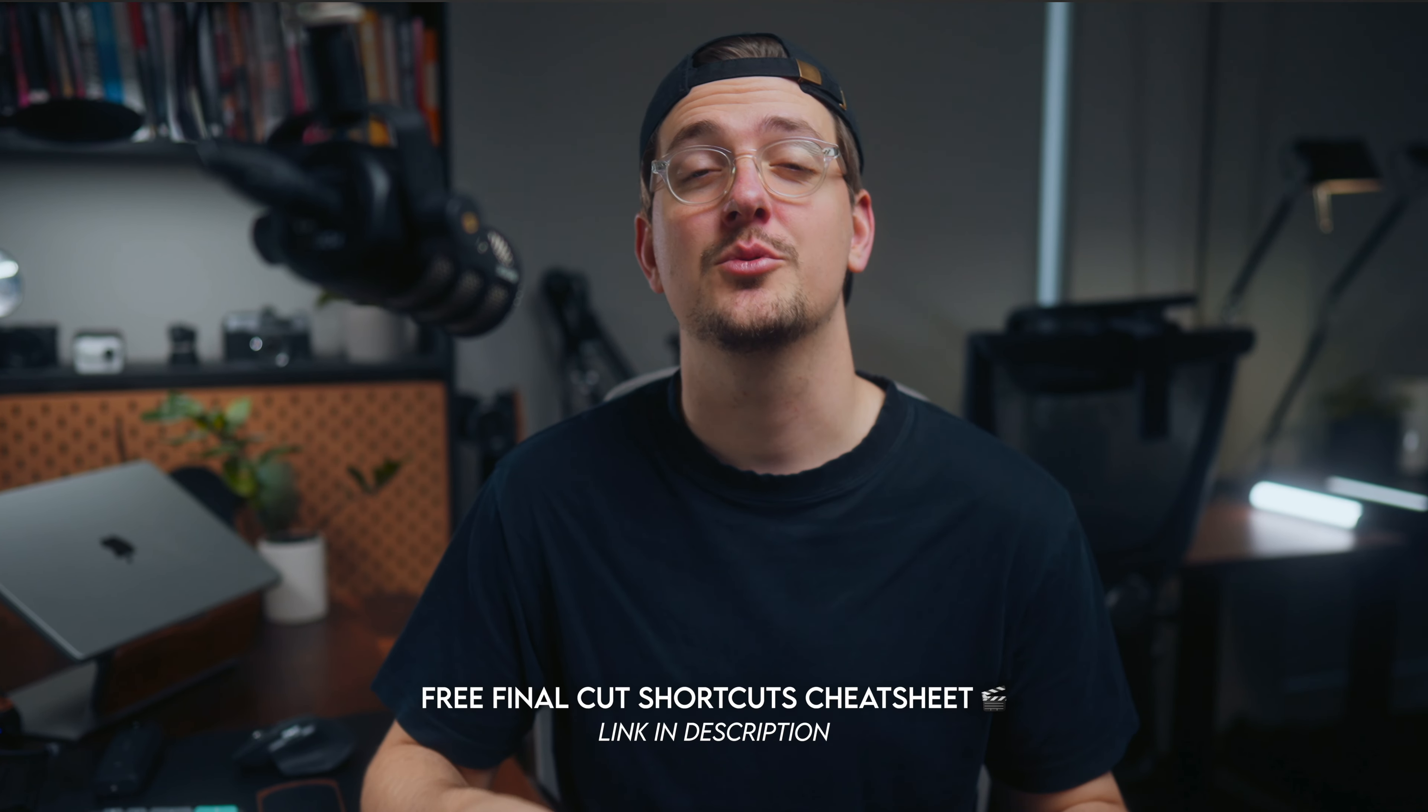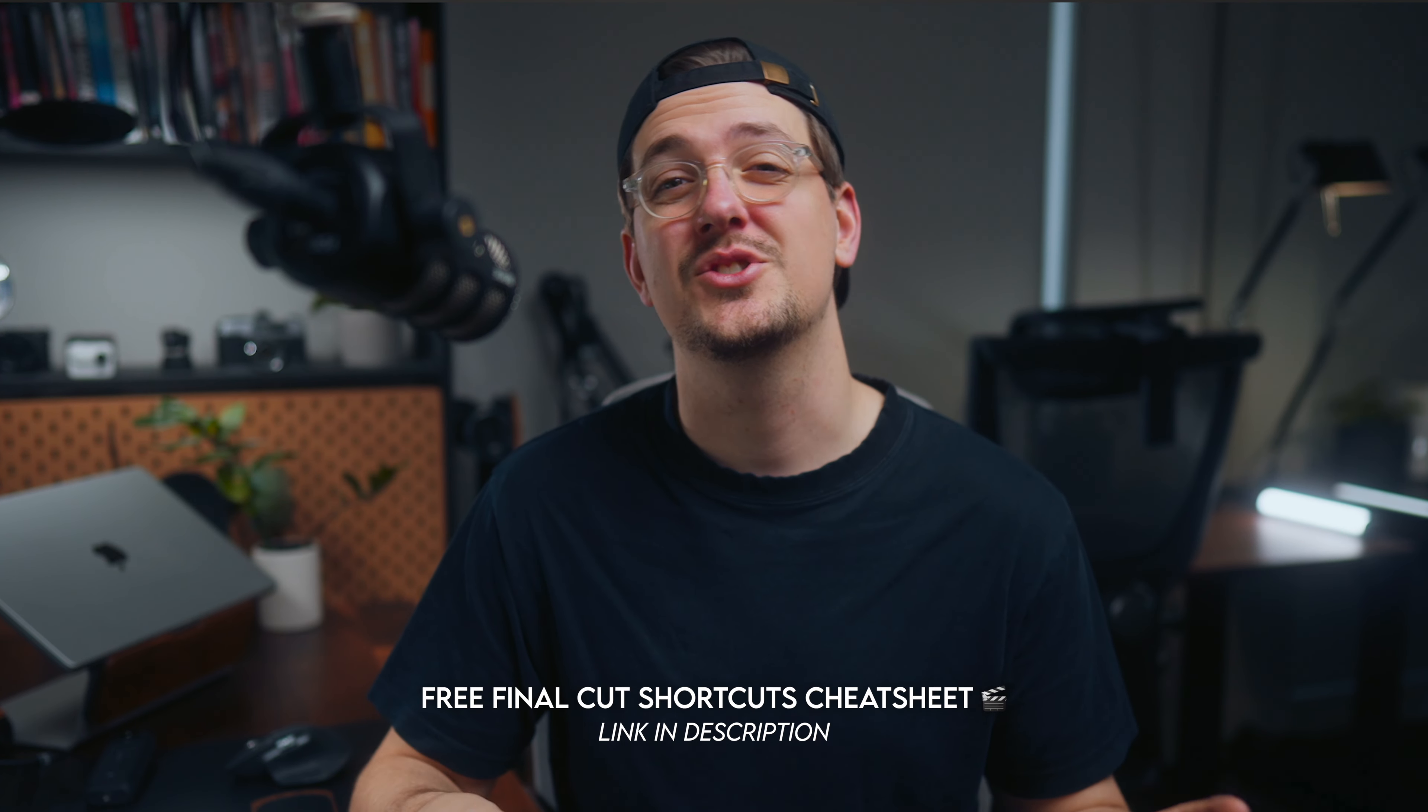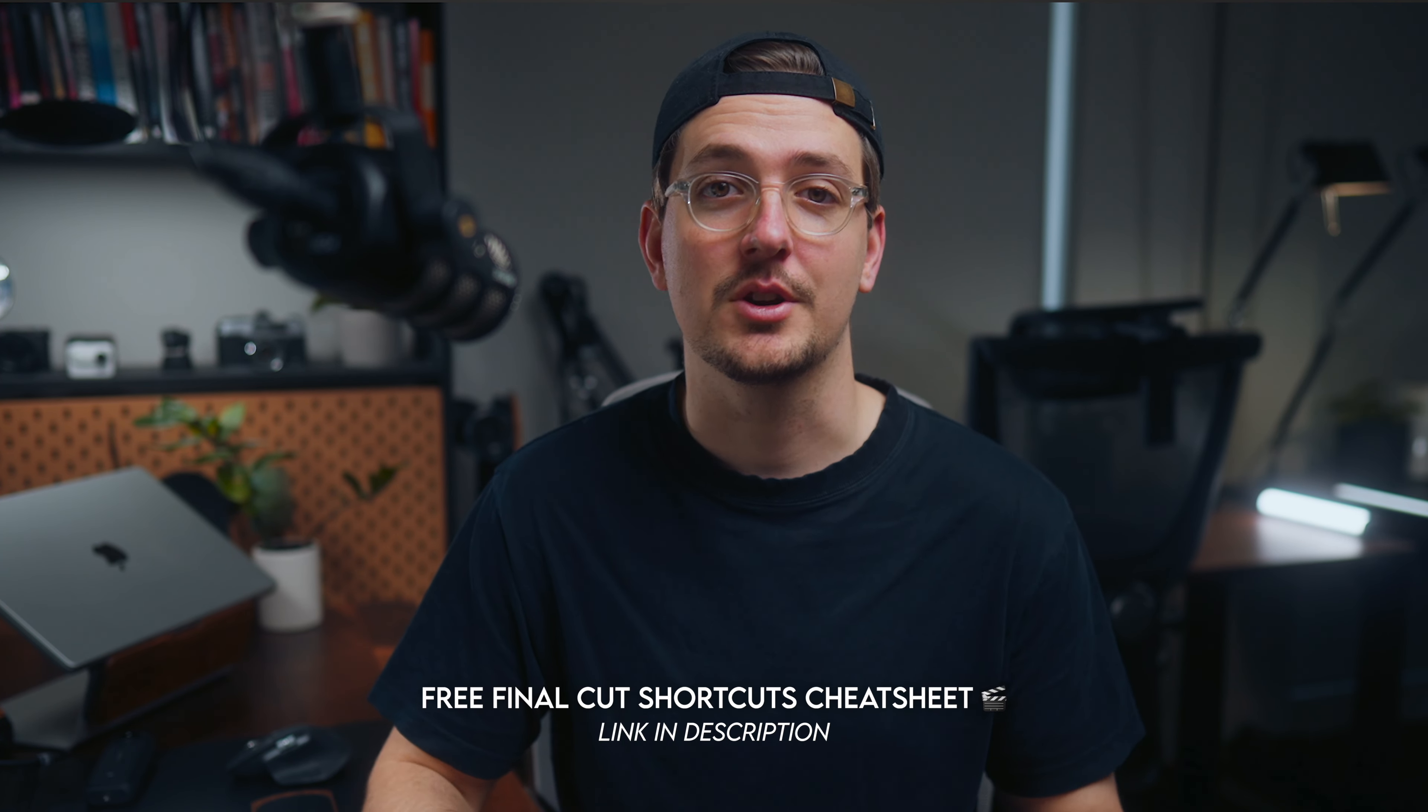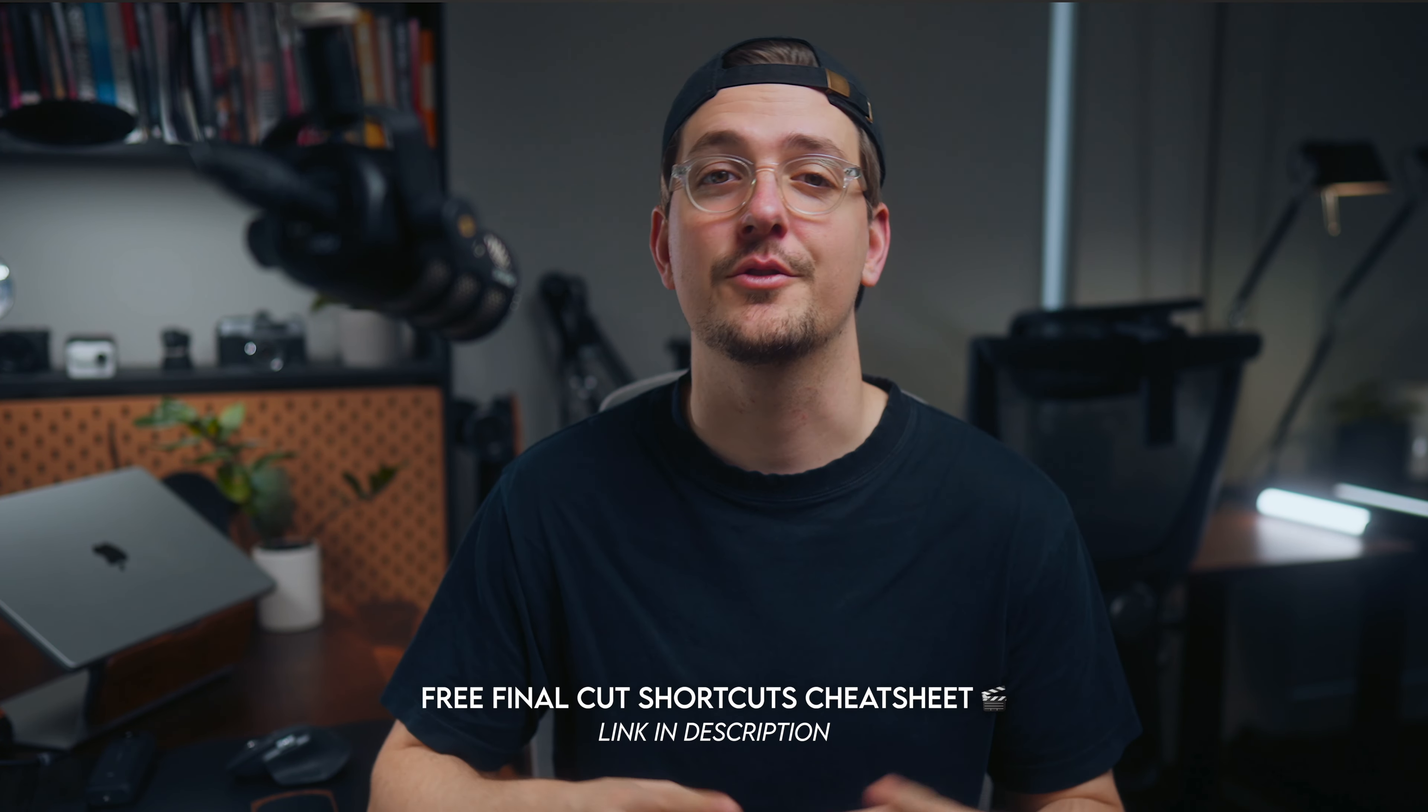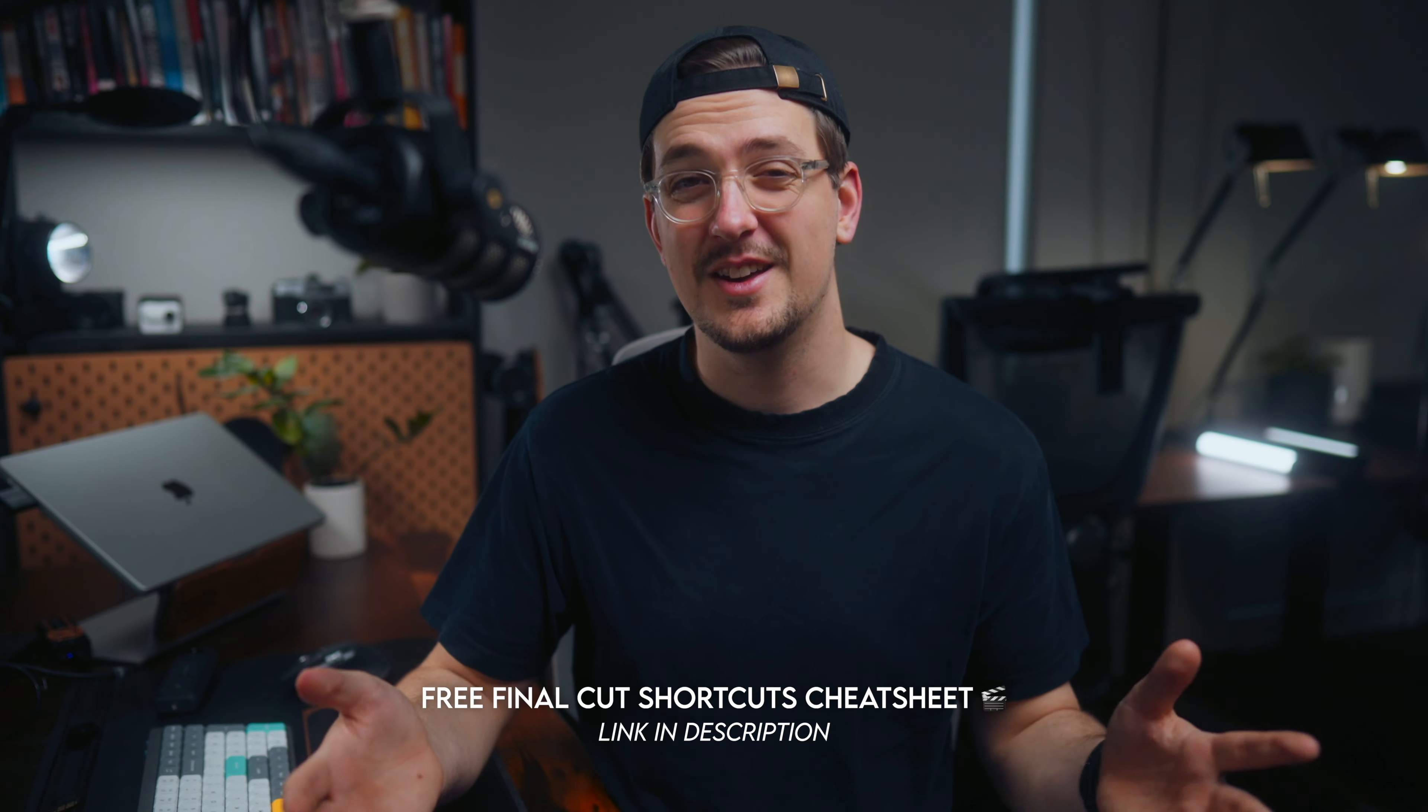And don't forget if you want that keyboard shortcuts reference sheet for Final Cut Pro there's a link in the description where you can get it for free. Other than that if you want some more quick tips and tutorials just like this then make sure you check out the make it happen Monday's playlist right here.